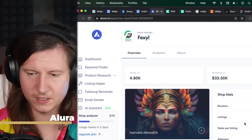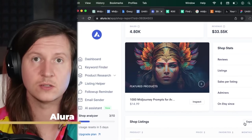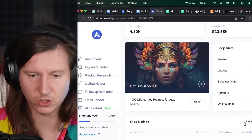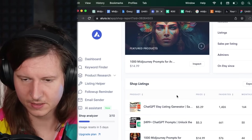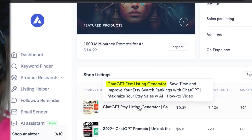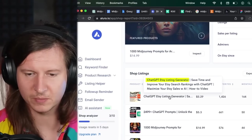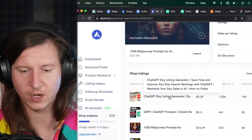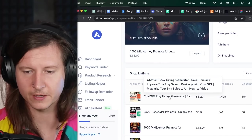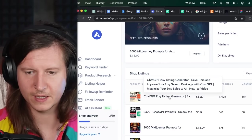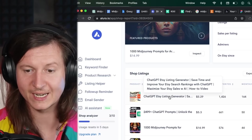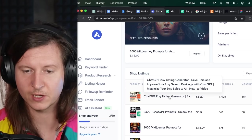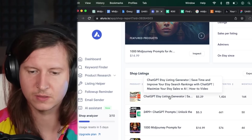I can also use this tool called Everbe, which gives us more detailed insights into the analytics of their shop. You can see which is the top seller. It's this ChatGPT Etsy listing generator. So this is a great example of finding an excellent niche that you might want to target.